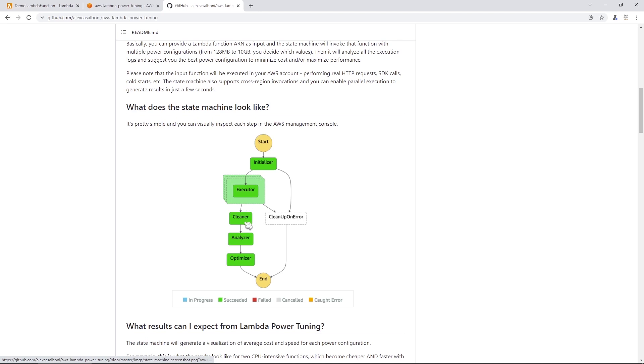And then, as you can see here, it runs it through the executor, then it cleans up those functions, and then it'll analyze the log results based on the function execution time and the amount of memory used. And then it'll pump all that data into an optimizer, where it'll generate a nice PNG graph that we were looking at in the previous section. It'll help you visualize the results and pick an option that's best for you.